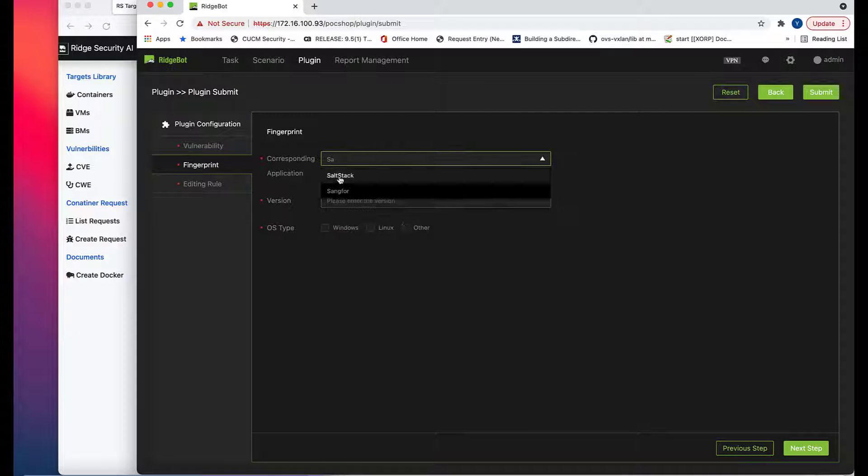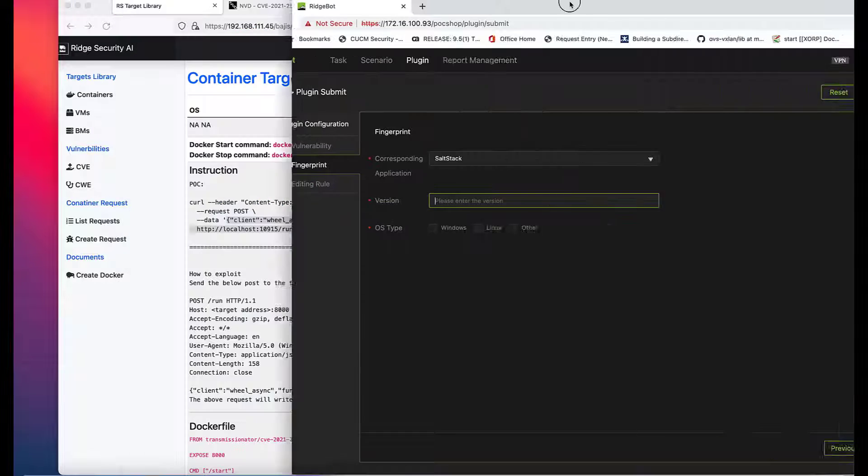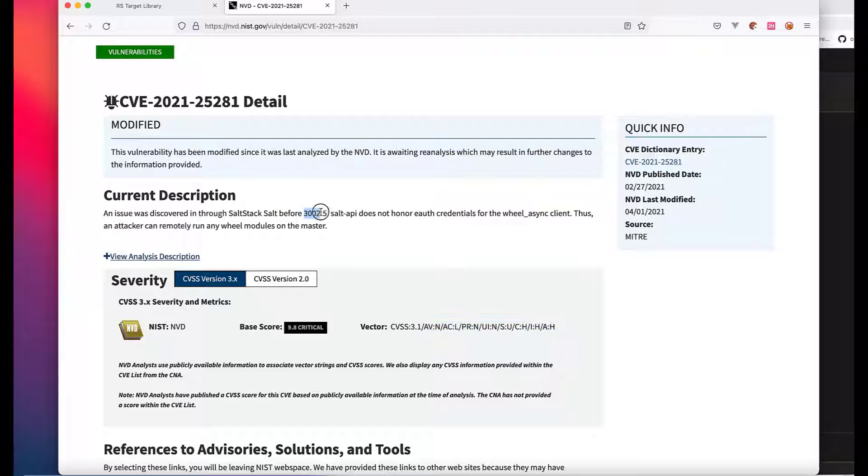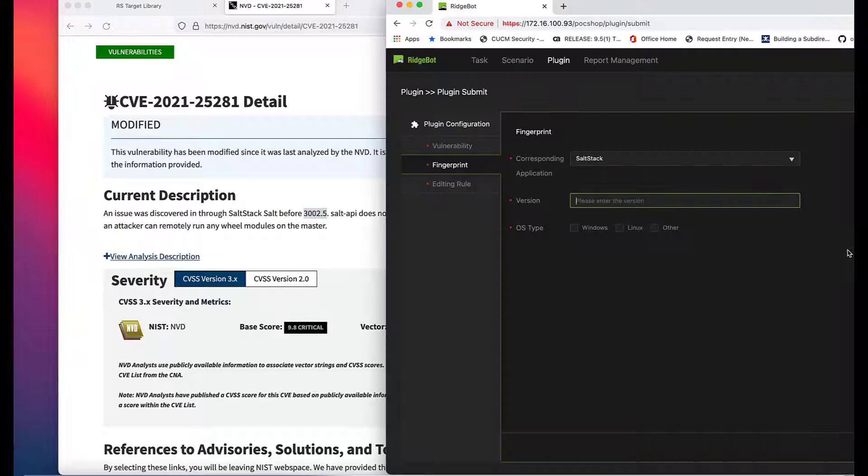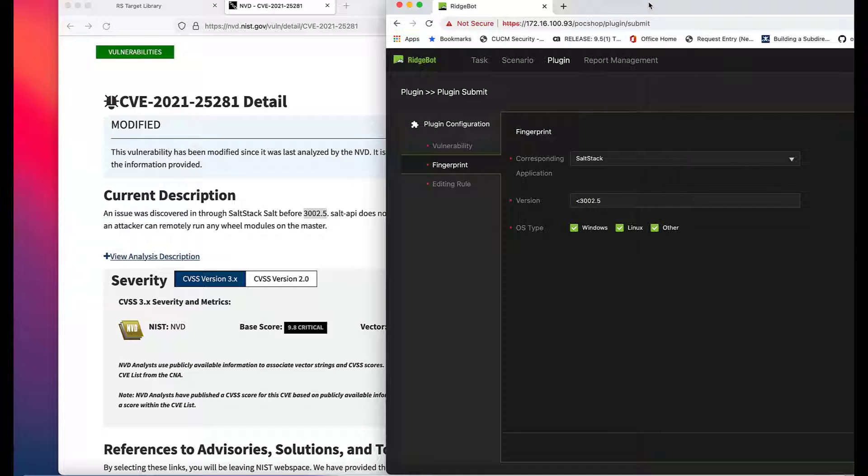Fingerprint page is to fill out the impacted applications, version information, and underlying operating systems.